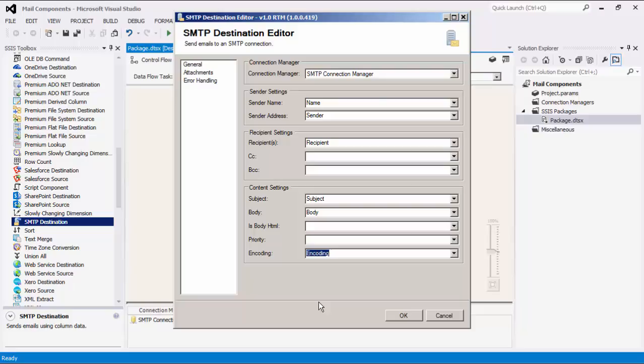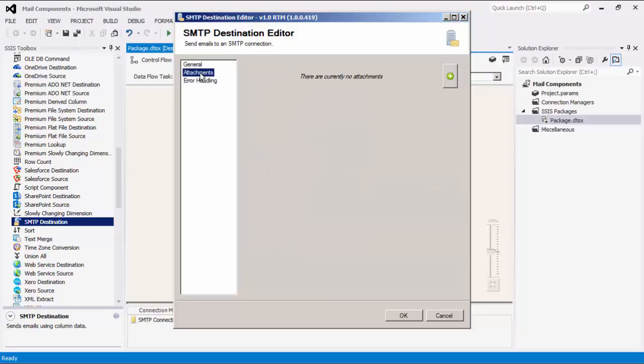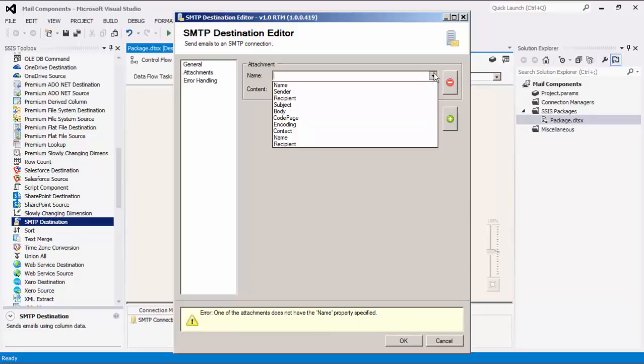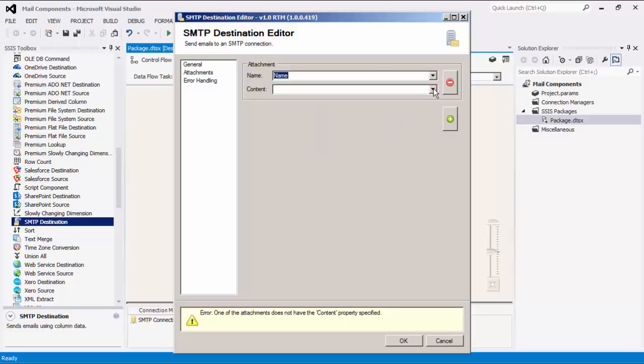Now we can navigate to the attachments page where we can map the input columns to an attachment setting. You can add and remove using the buttons on the right.